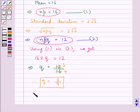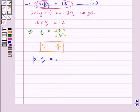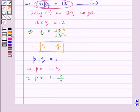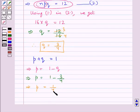As we know, P plus Q is equal to 1, so from here P is equal to 1 minus Q. That means P is equal to 1 minus 3 upon 4, which gives us P equal to 1 upon 4.